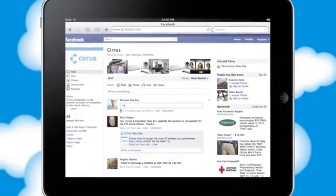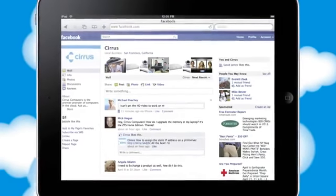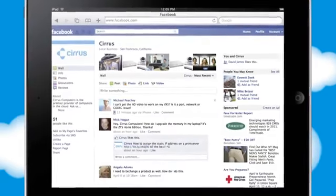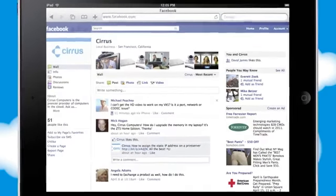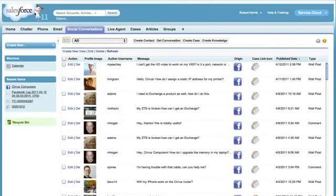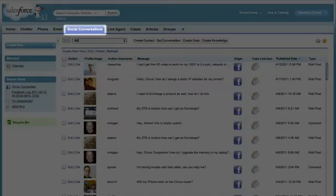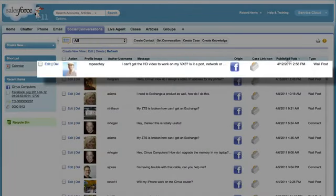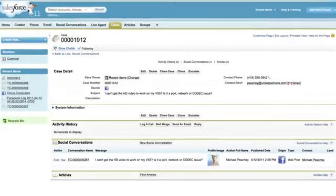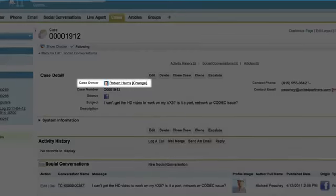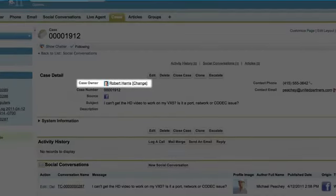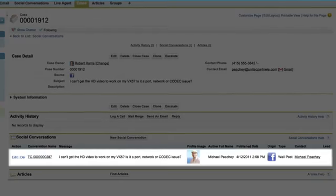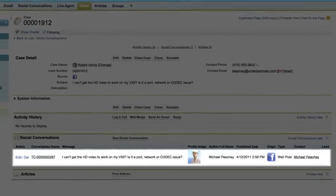Say a customer posts a question about your product on your company's Facebook wall. The Service Cloud lets you track the conversation here, automatically opens a case, and assigns it to an agent, who can see the customer details and a description of the problem.